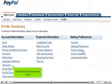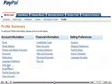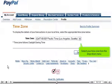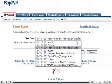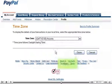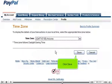Click the link to edit your time zone. Select your time zone from the drop-down menu. Click Save.